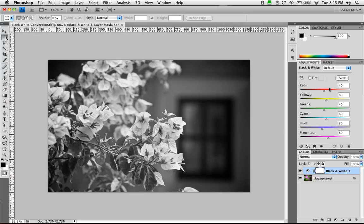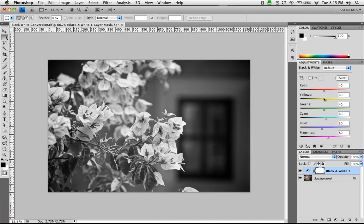Now by itself, this isn't that sexy. You can just do an adjustment layer to desaturate, but what you really want to take advantage of here is the different mixing of the different color channels to create a better black and white.